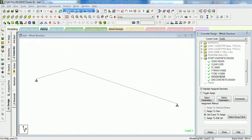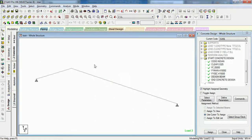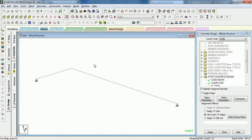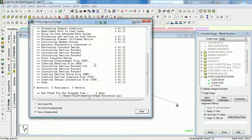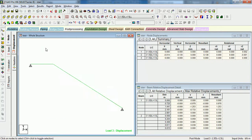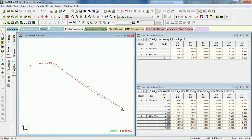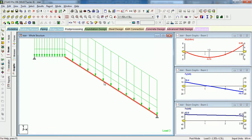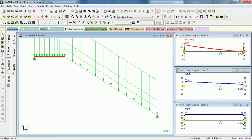Let us analyze the structure to see whether we get any warnings or not. Let us see the reactions. Go to the post-processing, select the 1.5 DL plus LL combination. This is the front view — please see the bending moment diagram, or just click on the beam and graph so that you can see the moments coming in the staircase.